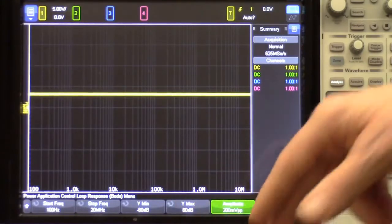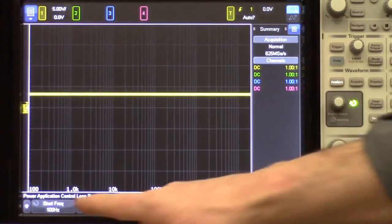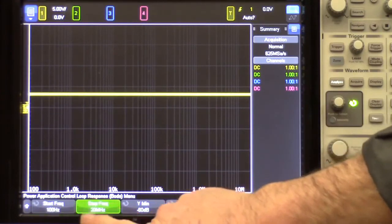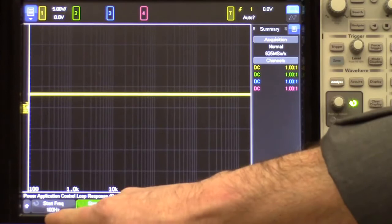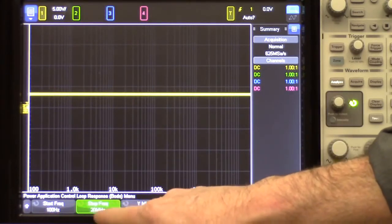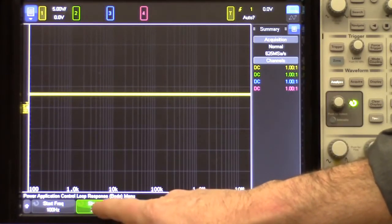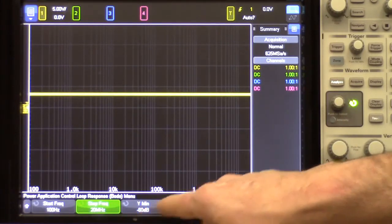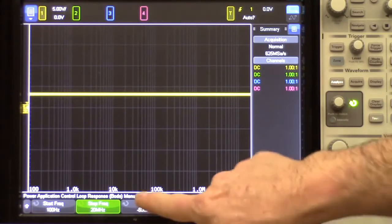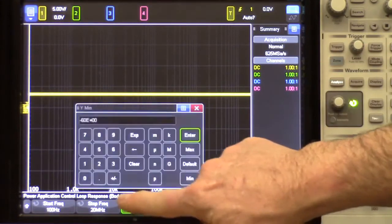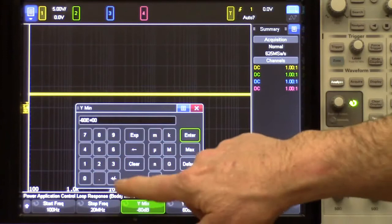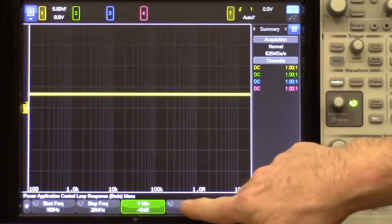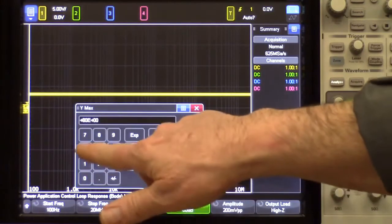Next, let's go into the Settings menu so that we can define our test parameters. We can define the Start Frequency and the Stop Frequency — in this case I'm just going to use the defaults, 100 Hz up to 20 MHz. This may be actually beyond what you need to test, but we'll show it anyway. And then we have our Minimum Y Plot and our Maximum Y Plot. I'm going to change this to minus 40 dB and a maximum of plus 40 dB.